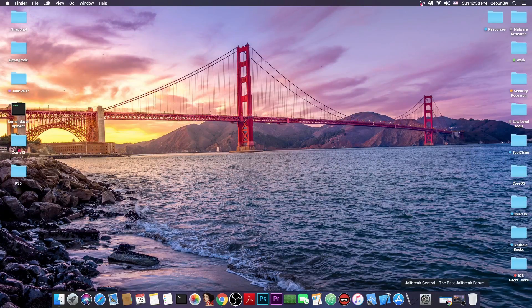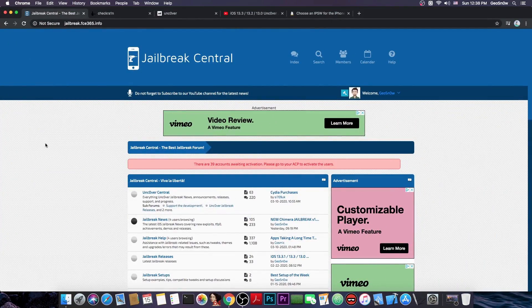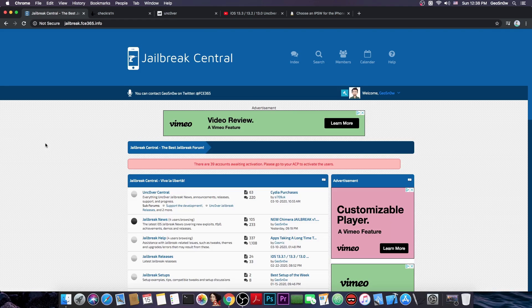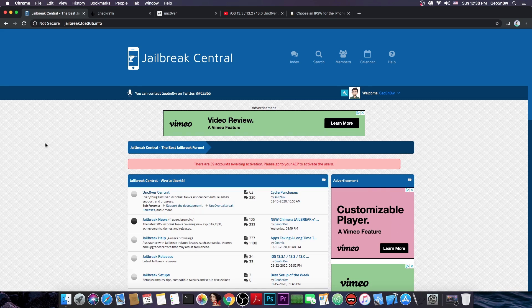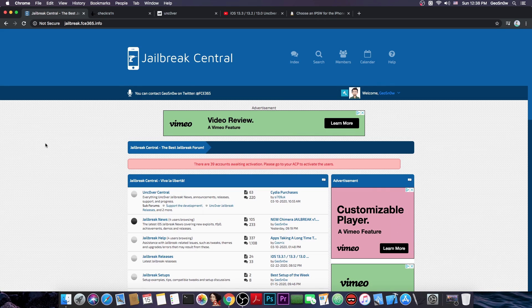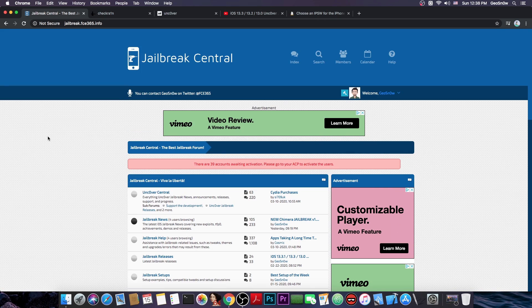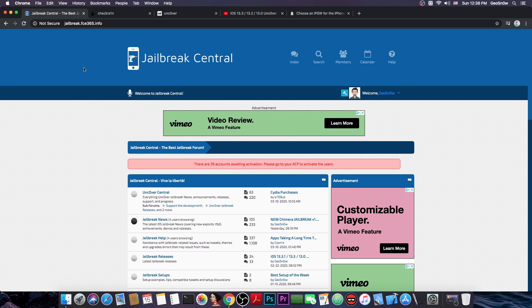Now before we do that I would like to tell you about the jailbreak central forum, it's a forum that I created, you probably know about it. It's basically a jailbreak help, jailbreak news forum where you can ask questions about errors and stuff like that and you can see tutorials. So check it out in the description down below, I'm always here so I can reply to your questions.